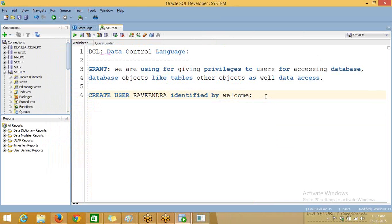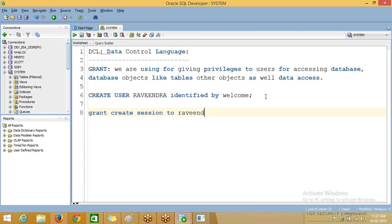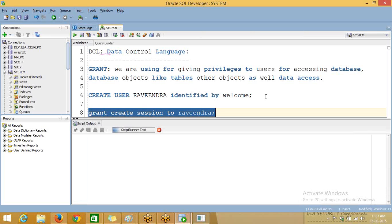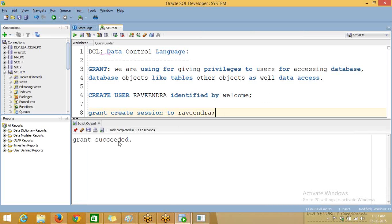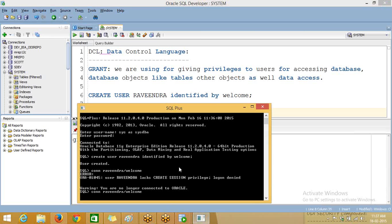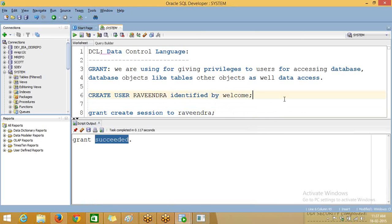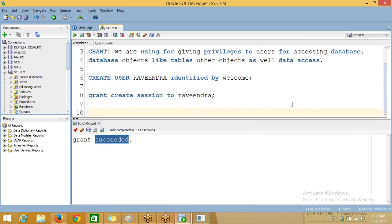So what we need to do? Because of that, we use GRANT. We have now granted the CREATE SESSION privilege to that user.